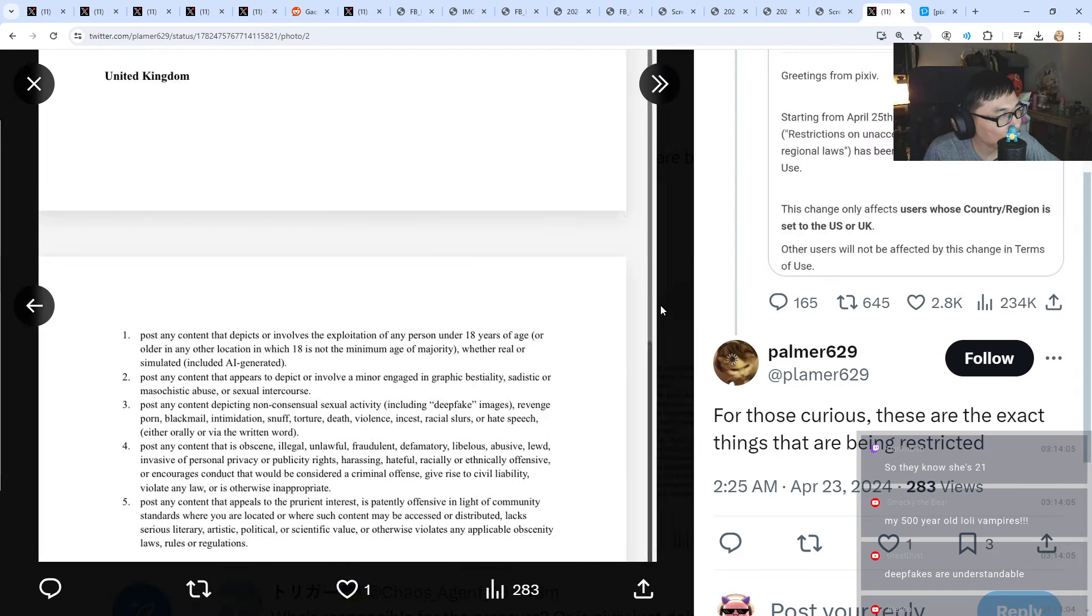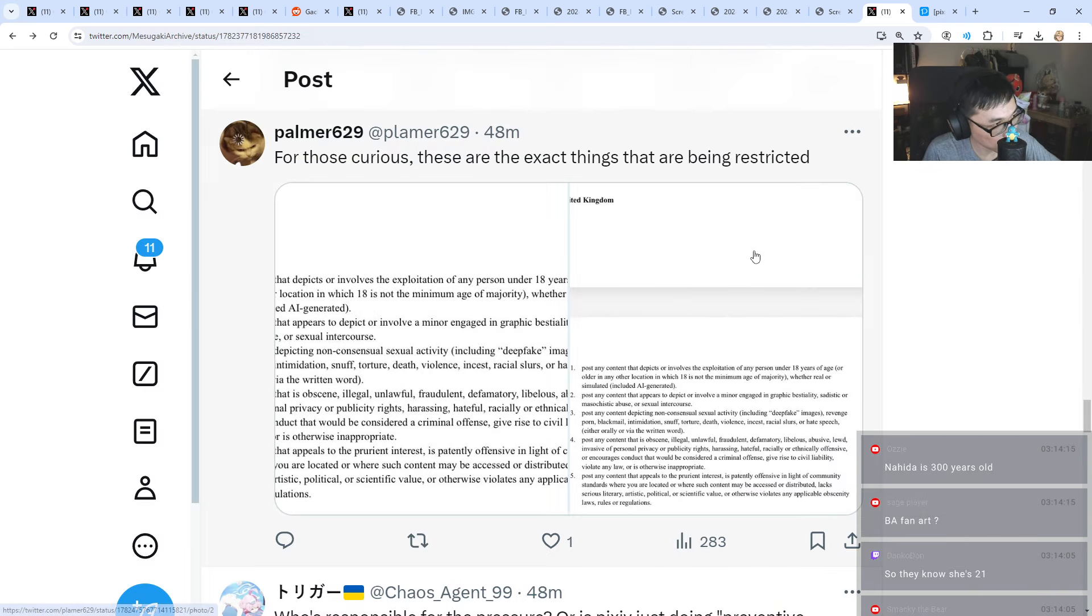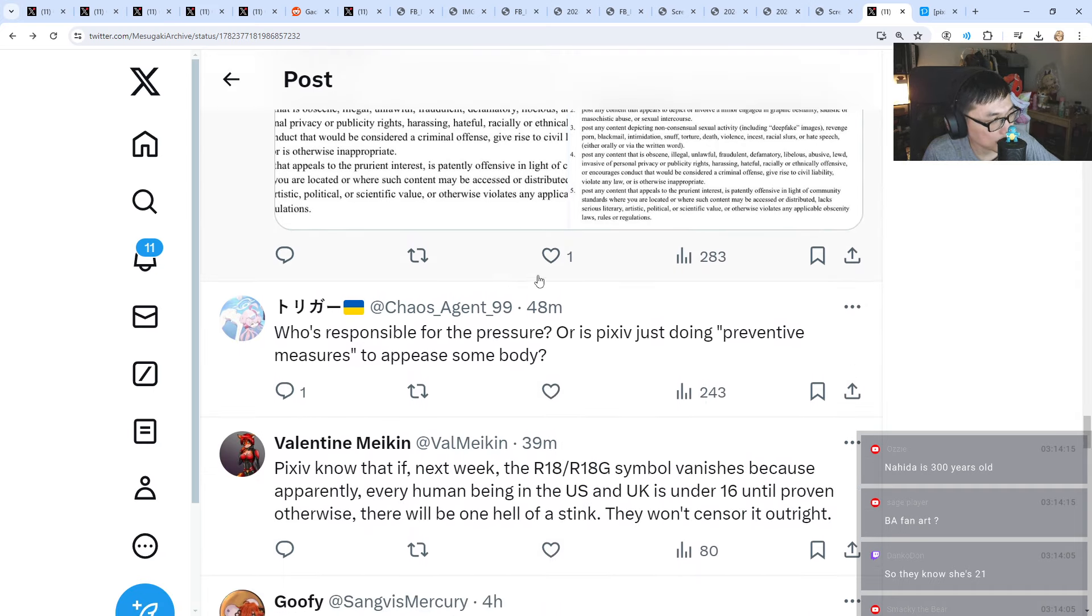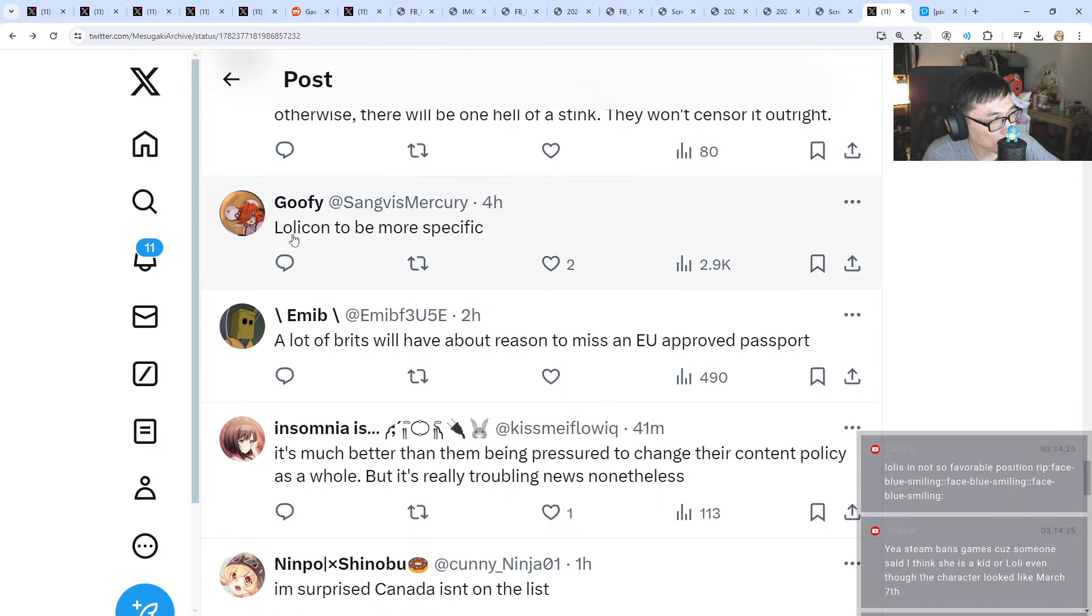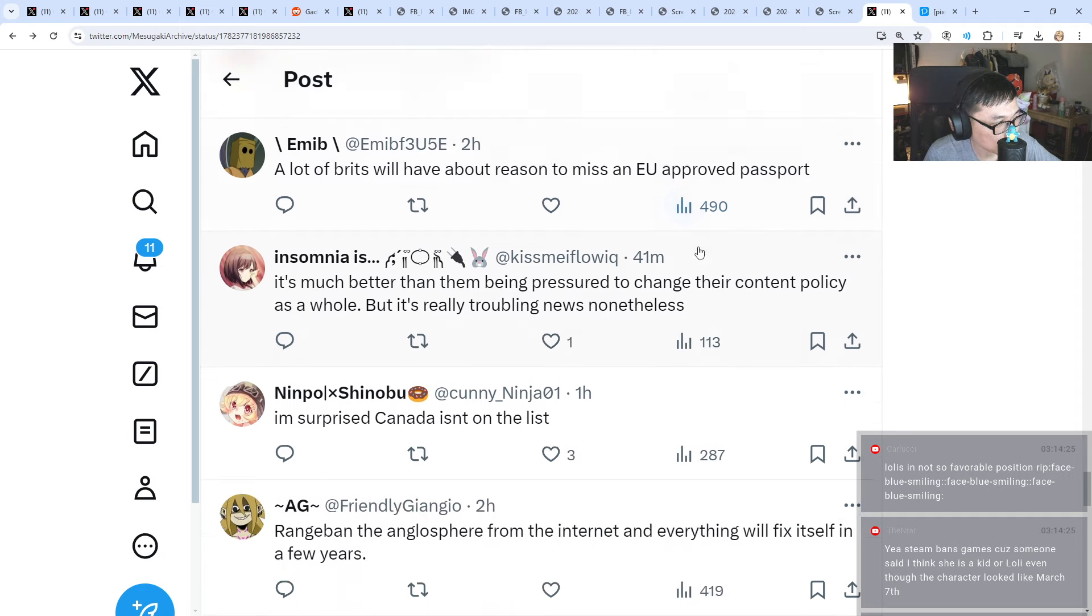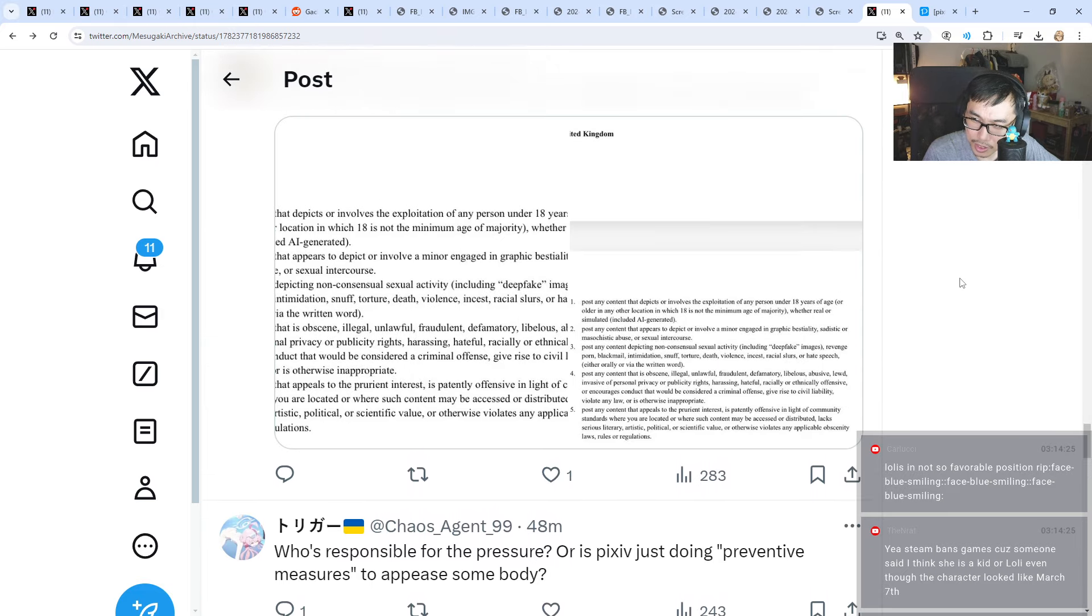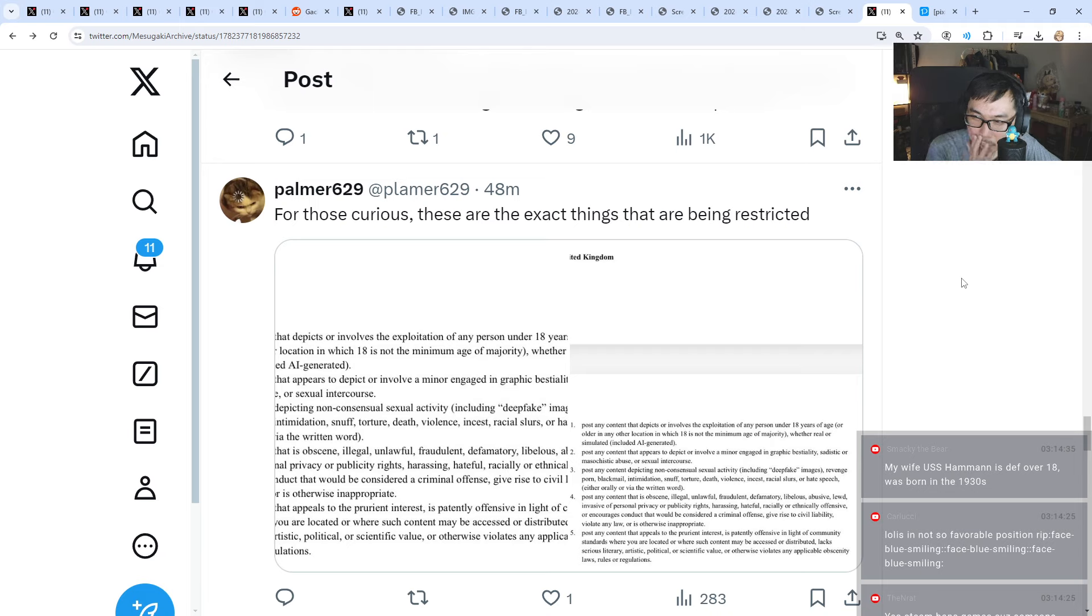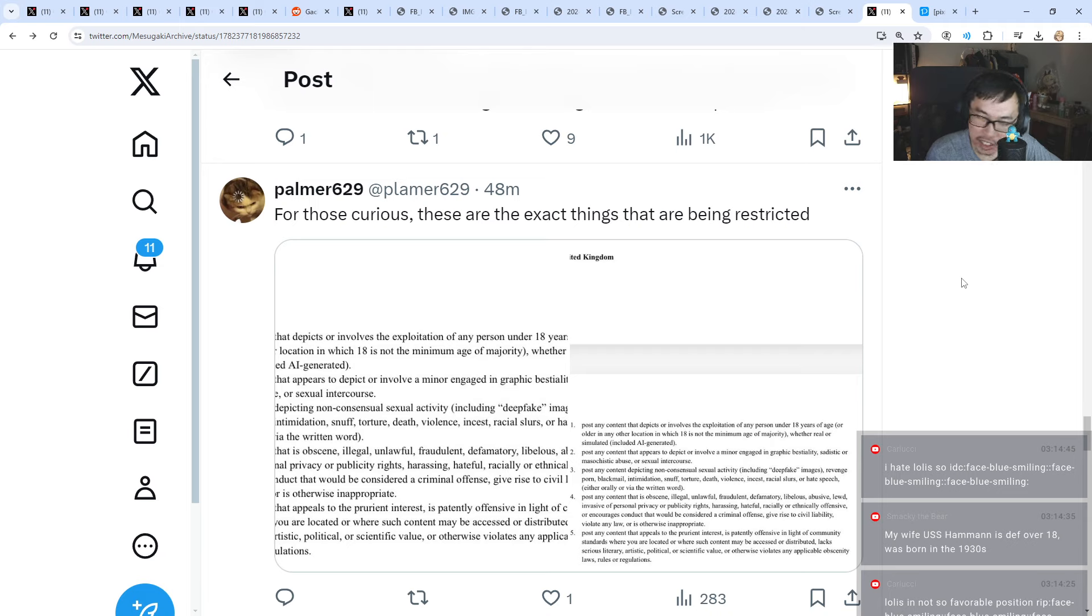Who's responsible for the pressure, or is Pixiv just doing preventive measures to appease somebody? What do you guys think of this? Steam bans games because someone says 'I think she's a kid or loli' even though the character looks like March 7th. People are very sensitive nowadays. Even drawings cannot. Like, it's very sensitive.